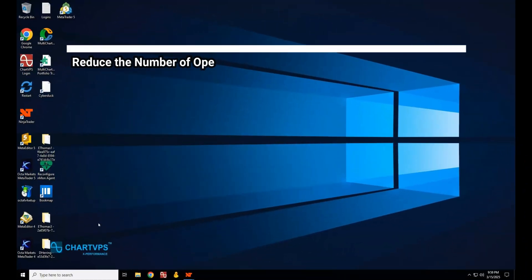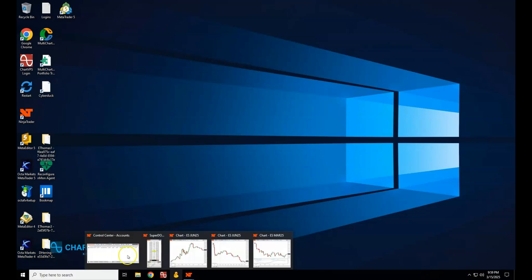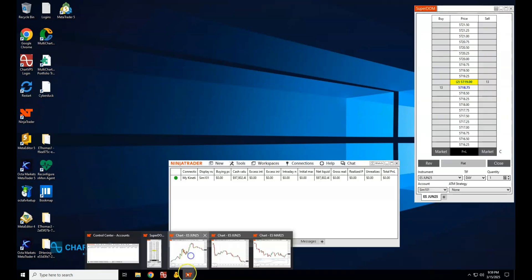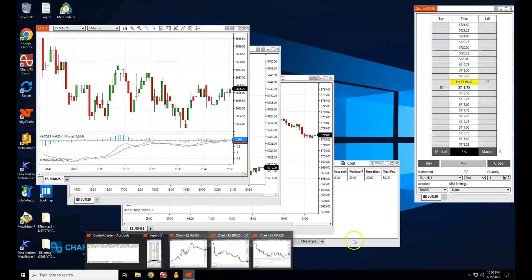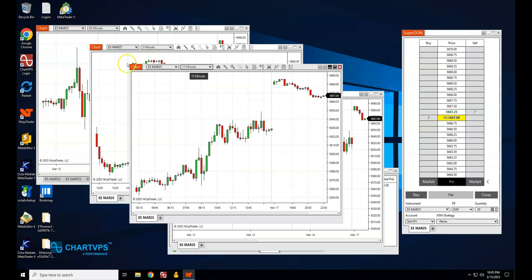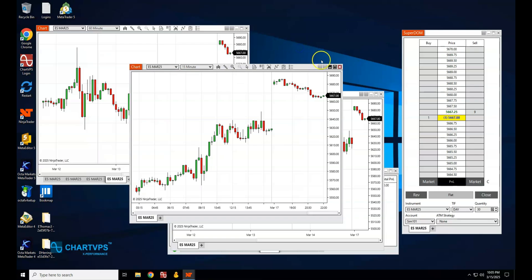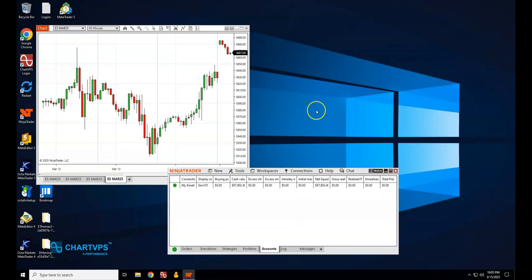Every open window in NinjaTrader is using valuable system resources, even if you don't see it. A chart, a DOM window, even a small tab — these all contribute to lag. Close any windows or charts you aren't actively using. For example, if you have 10 charts open but only need five, close the other five. Instead of separate charts for each time frame, combine them into one chart with five-minute, 15-minute, and one-hour views.